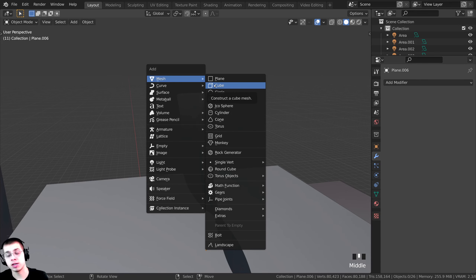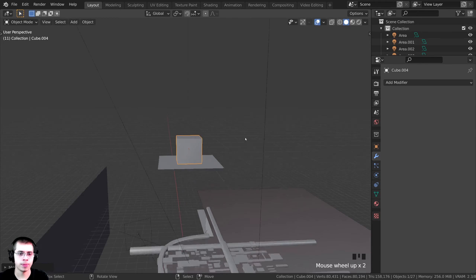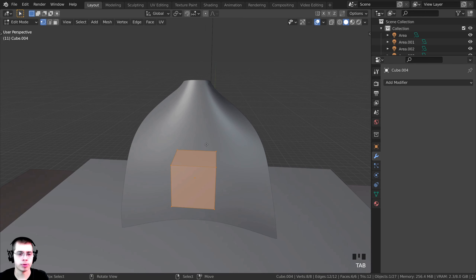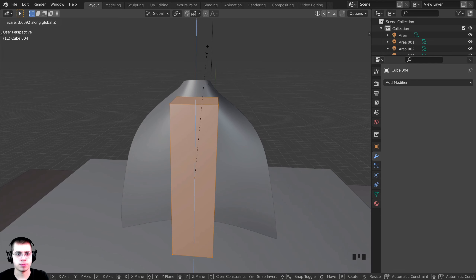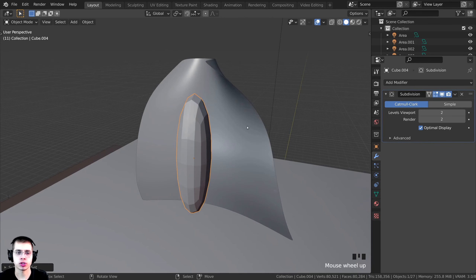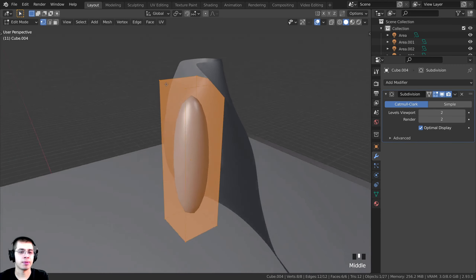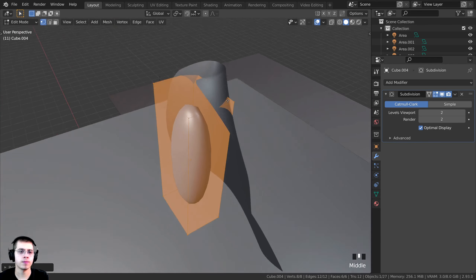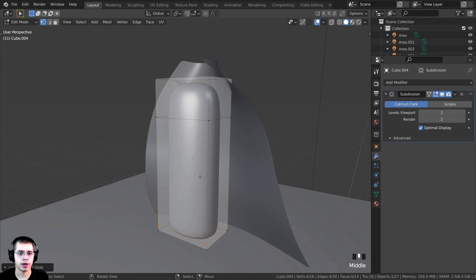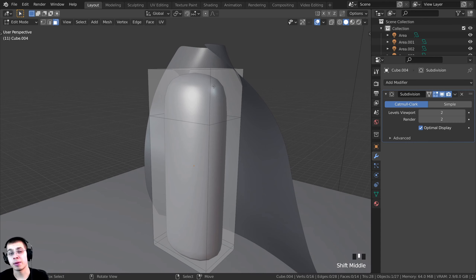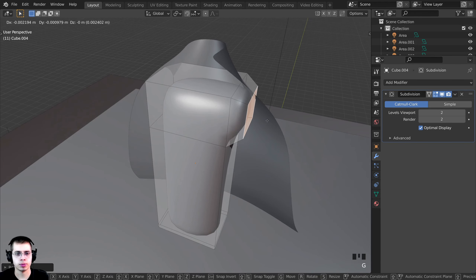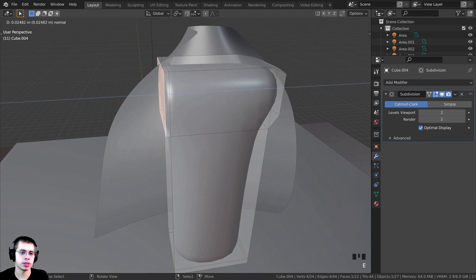I'll press Shift+A to add a cube, then G and Z to bring it up, S to scale it down, and G+Y to move it on the Y axis. In Edit Mode I'll press S, Z to scale it up on the Z axis. Back in Object Mode, I'll press Ctrl+2 to add a Subdivision Surface modifier and shade it smooth. In Edit Mode, I'll scale it out on X to thicken it, add loop cuts with Ctrl+R, then go to face select and press E to extrude and S to scale to make Darth Vader's shoulders so the cape looks like it goes around them.